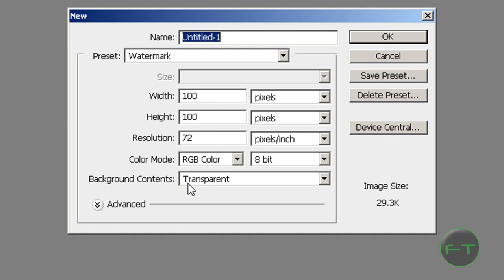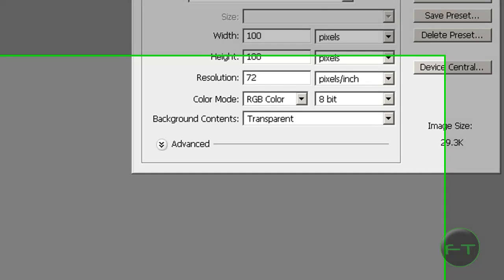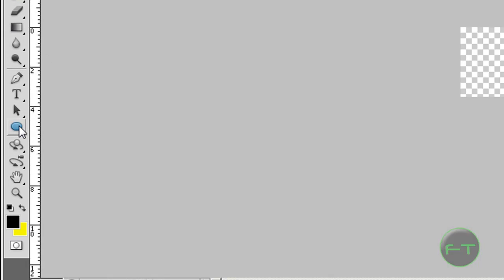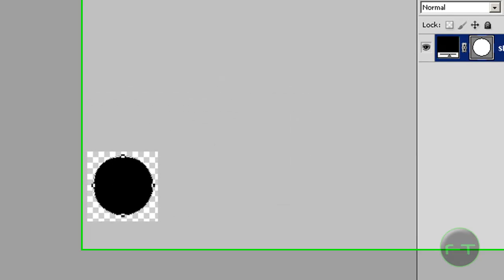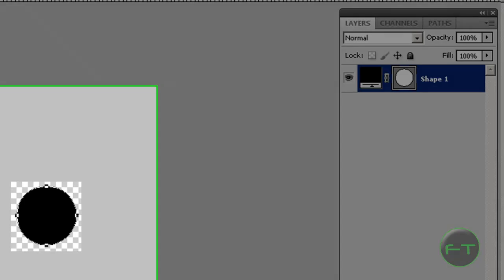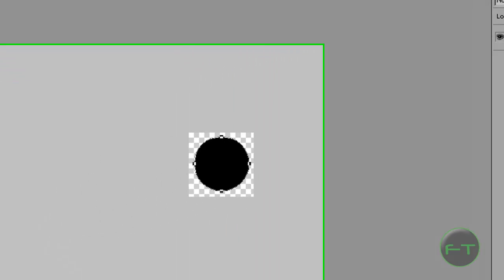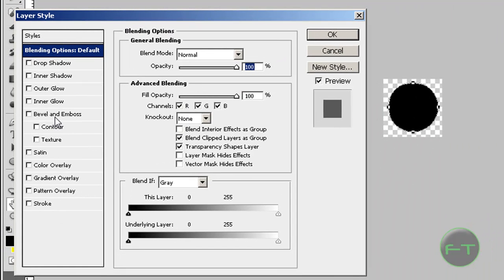The background content should be transparent. Now you want to use the ellipse tool, hold Shift, drag a circle, and press Ctrl to position it.